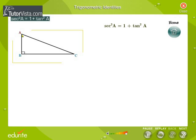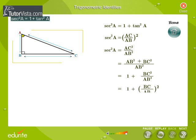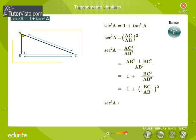We know that sec squared A is equal to AC squared by AB squared. We know that AC squared is equal to AB squared plus BC squared using the Pythagoras' theorem. We simplify the right-hand side of the equation. BC by AB is equal to tan A. We get sec squared A is equal to 1 plus tan squared A.